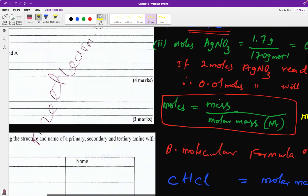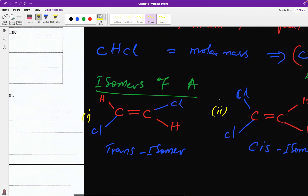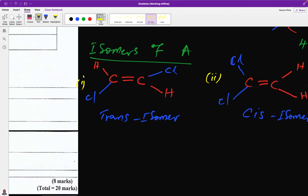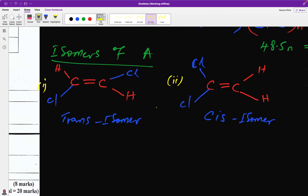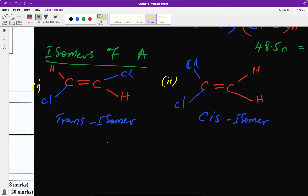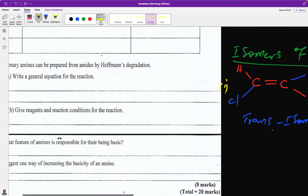The compound is 1,2-dichloroethene, a chloro-alkene. The trans and cis isomers only exist in compounds containing double bonds because there is no rotation about the carbon–carbon double bond, which causes isomerism.